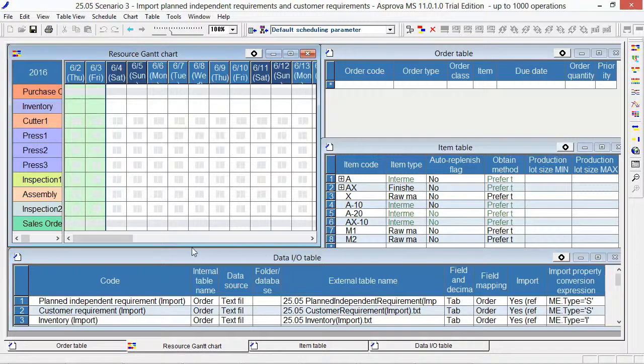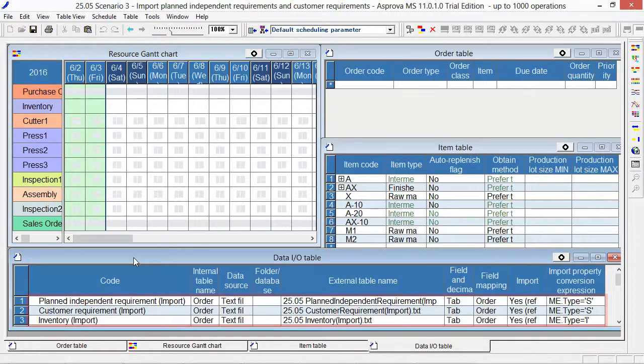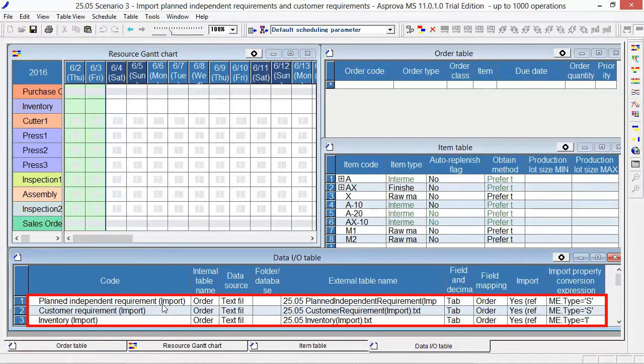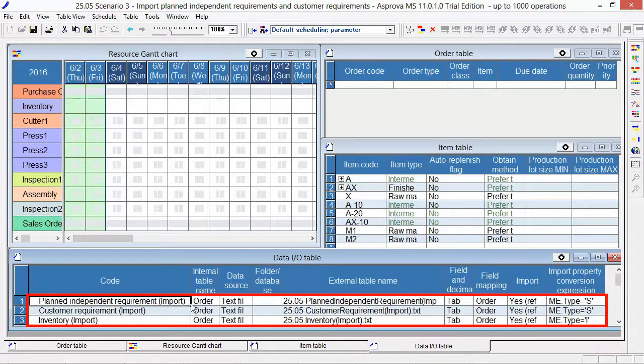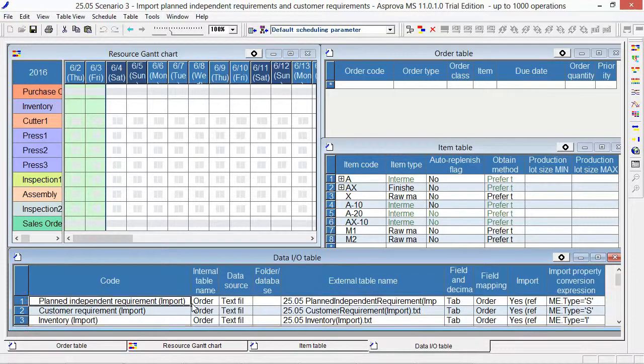This is the data I/O table. This is the data setting for planned independent requirement. Let's have a look at field mapping.